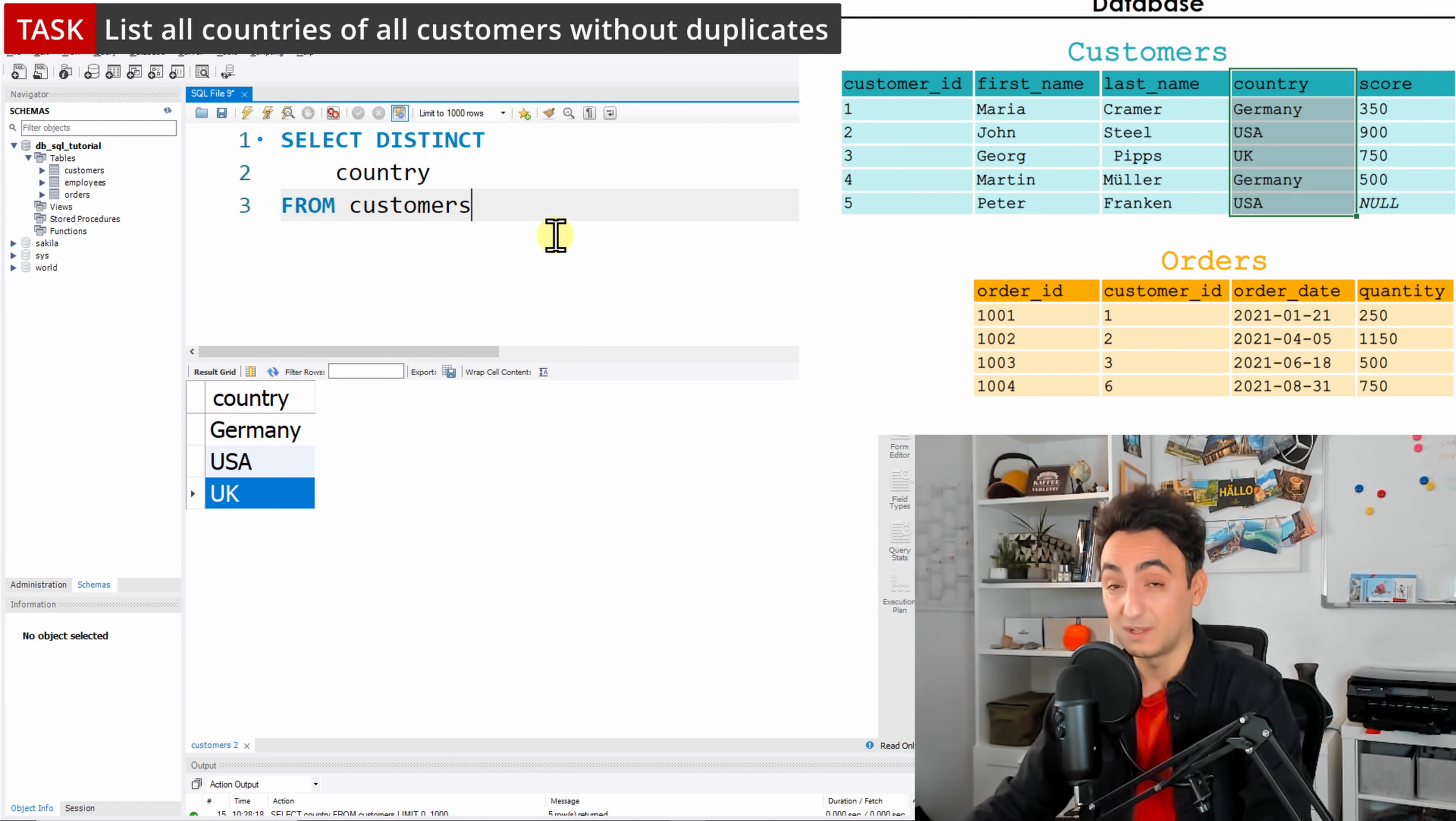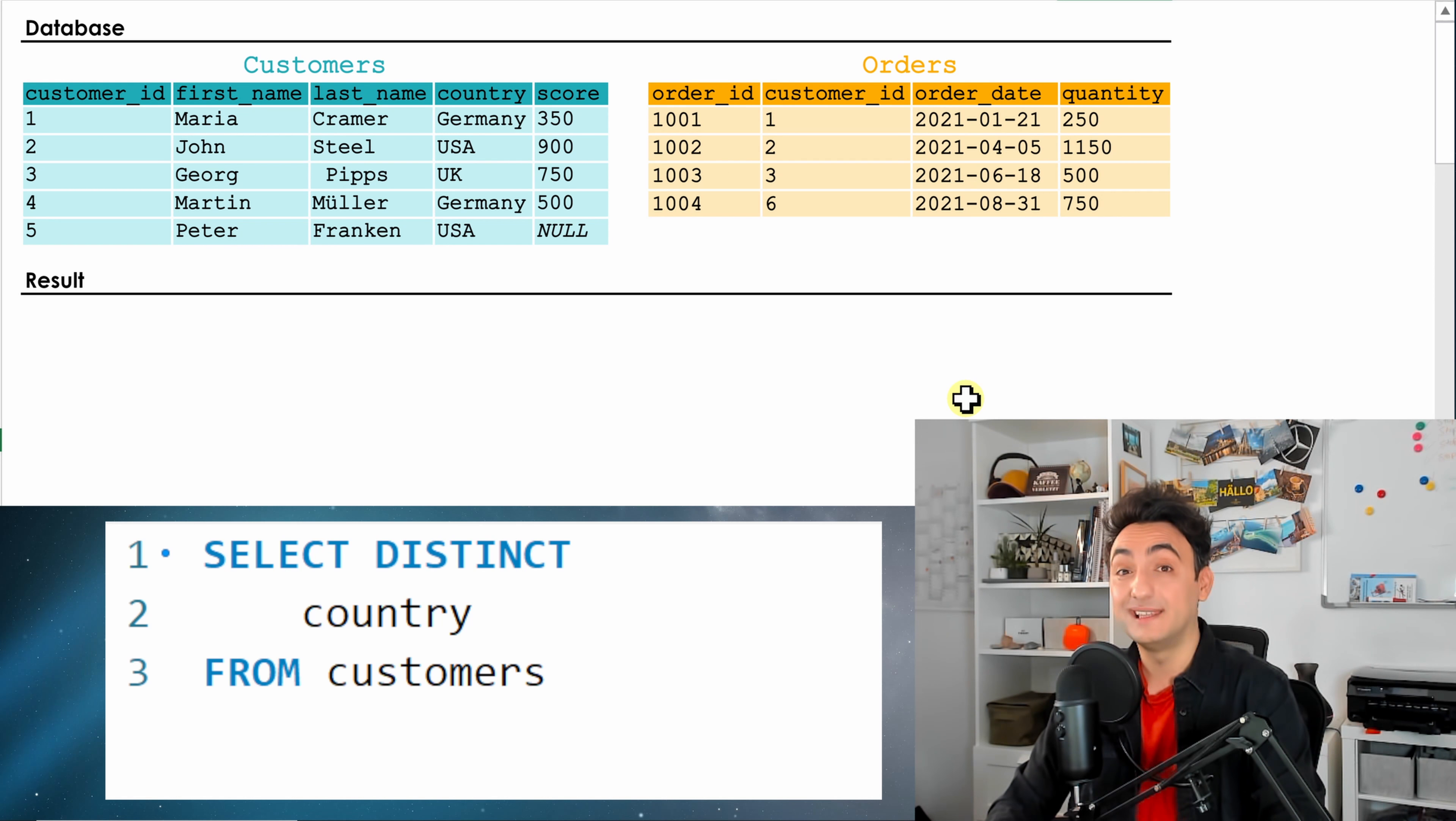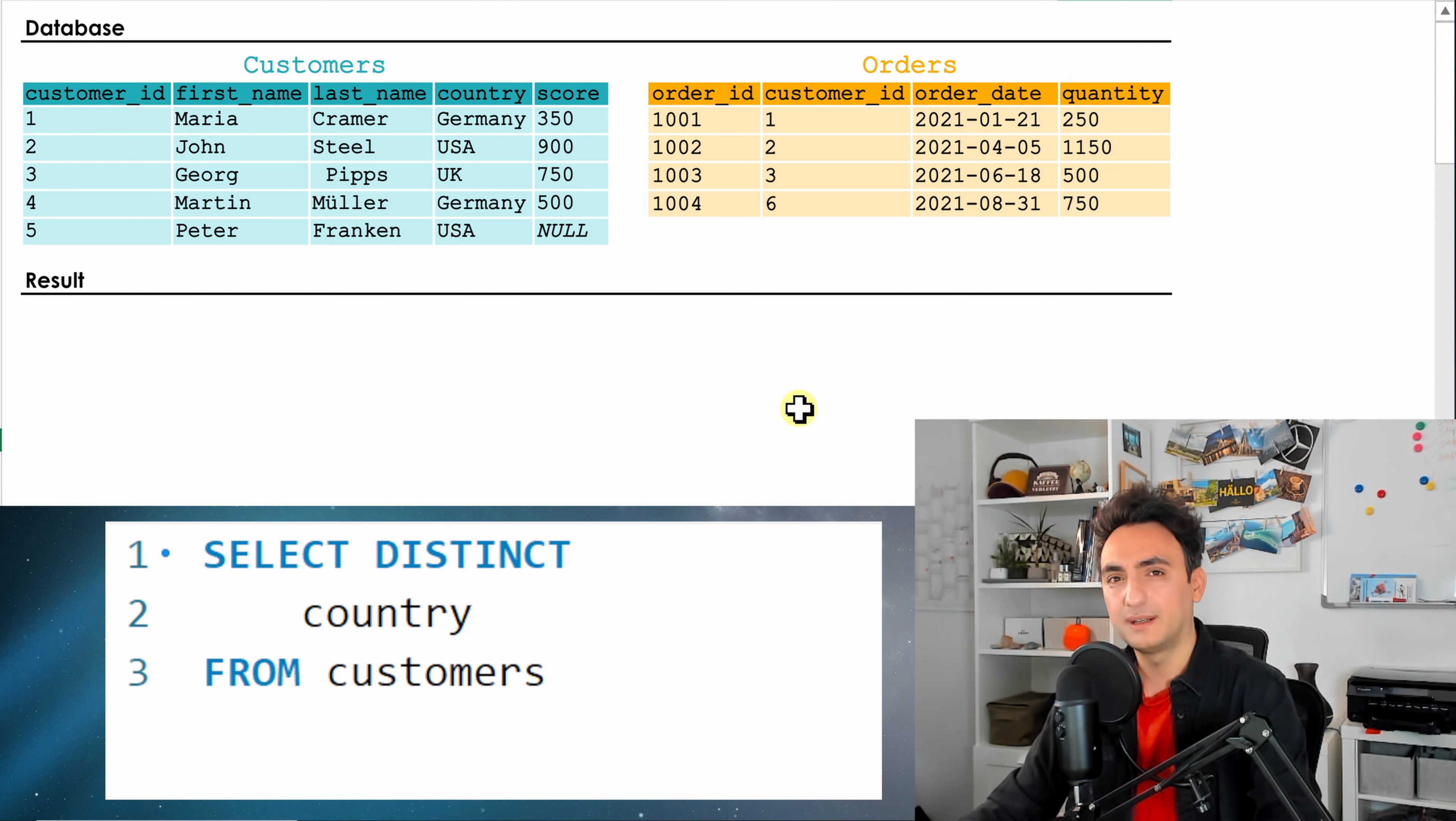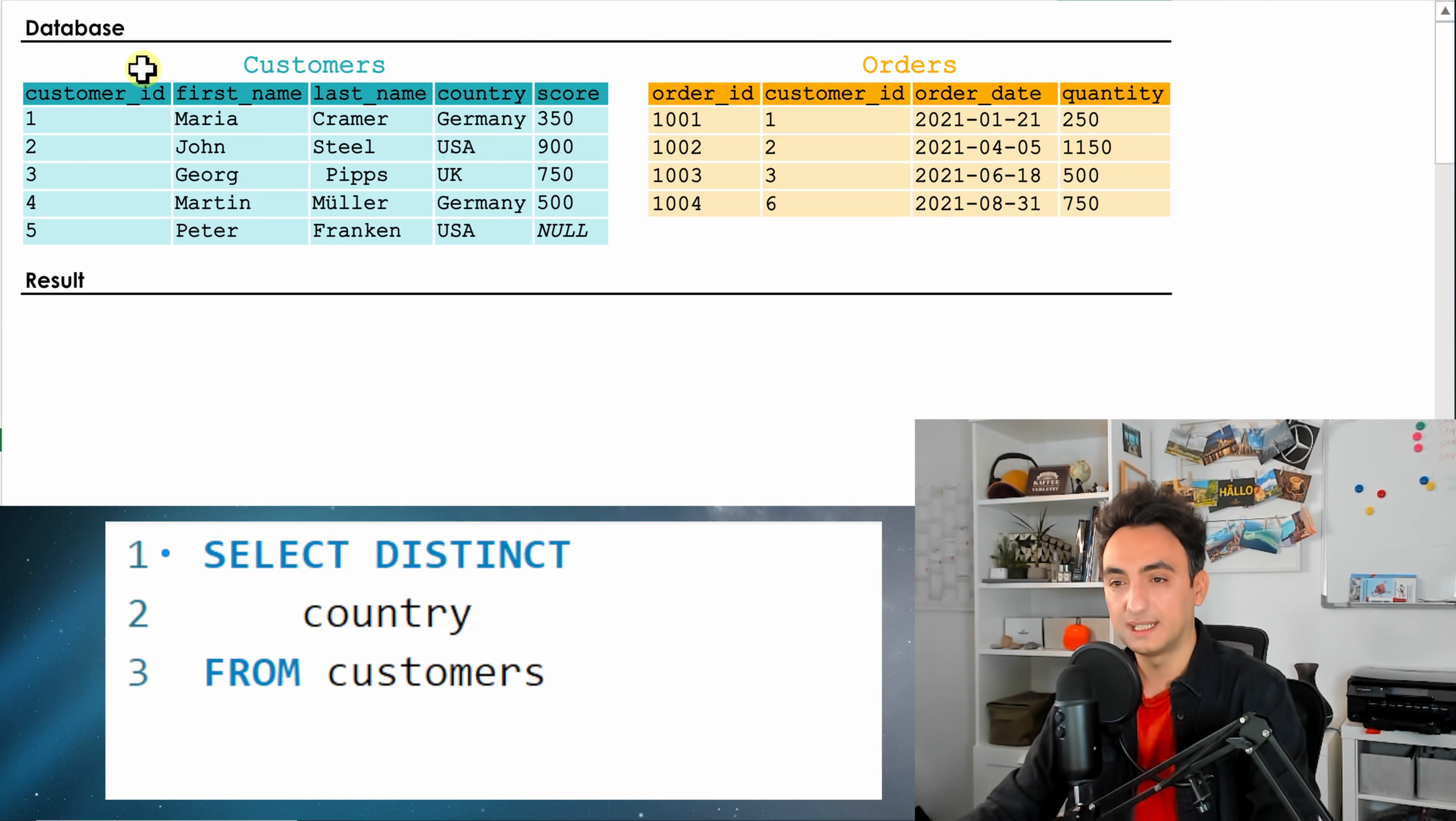As you can see, now the list contains only unique entries. We have Germany only once, USA as well, and UK as well. So here we have a unique list of all countries of all customers, and we solved the task.